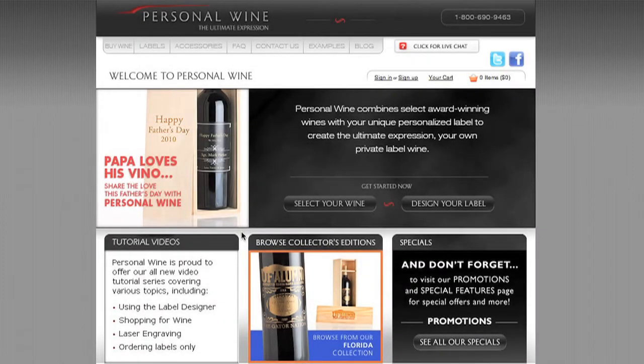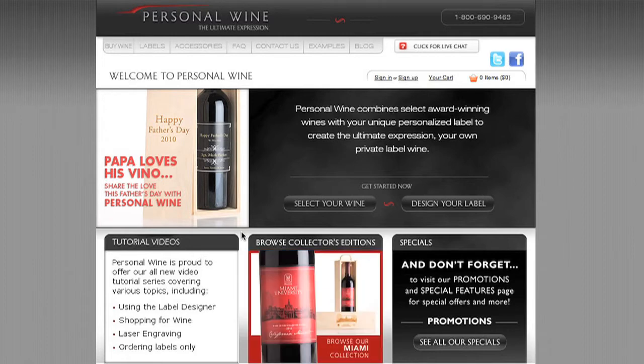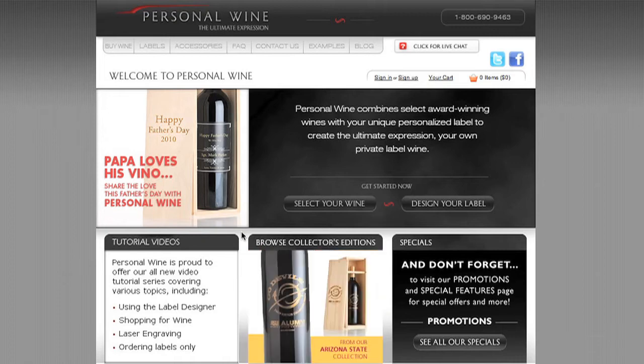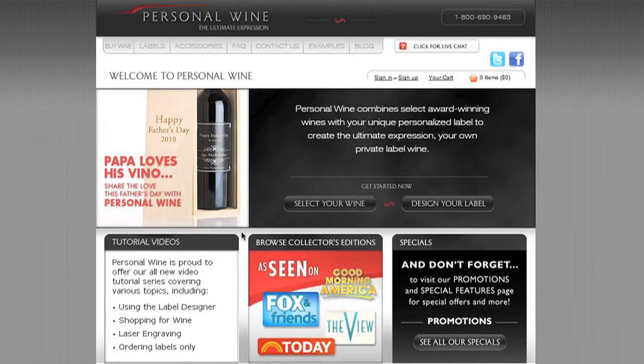Greetings and welcome to Personal Wine, the nation's leader in personalized wine products and accessories. The aim of this tutorial today is to provide a quick introduction, provide some tips on using the site, and present the process of creating your very own personal wine labels using our custom-made label design software that's built right into the site.